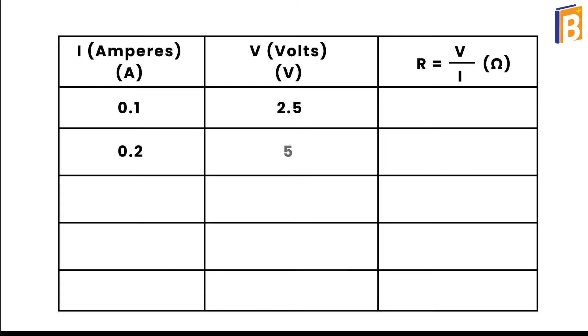Now increase the current to 0.4 amperes. You can see in the voltmeter it is 10 volts.